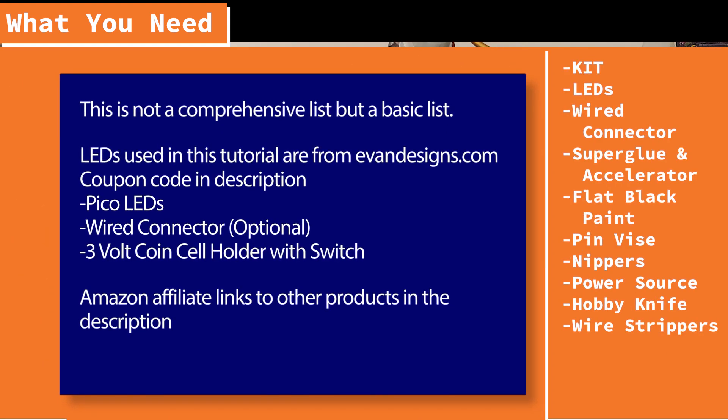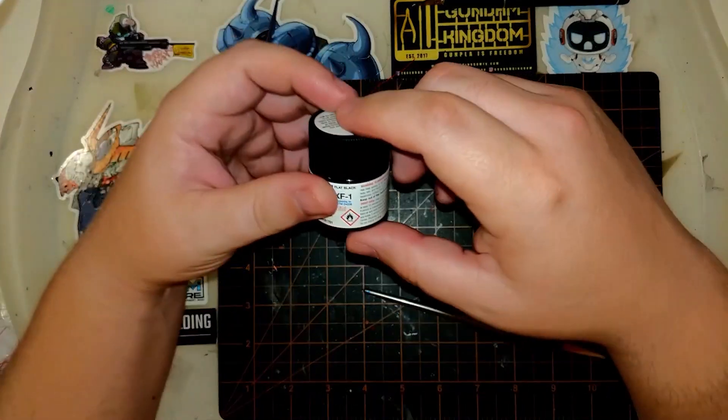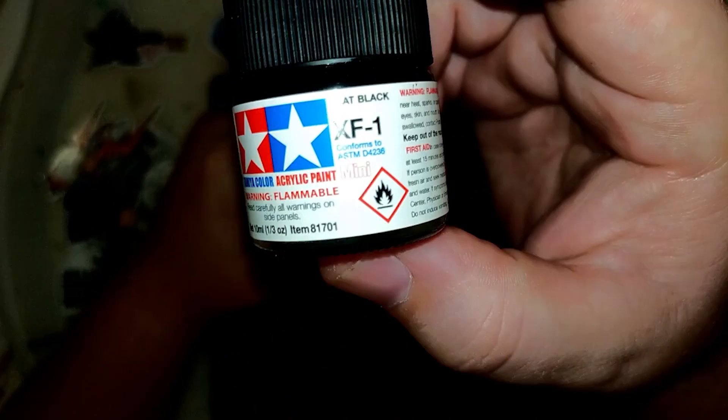The LEDs used in this build are from Evan Designs. You can find their link down in the description and all the other tools I've left affiliate links down below.